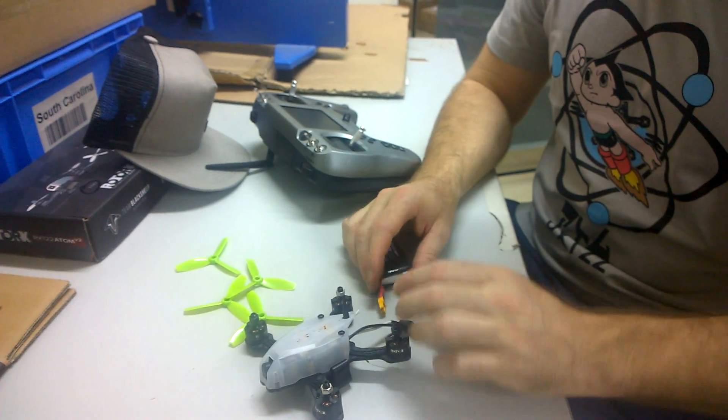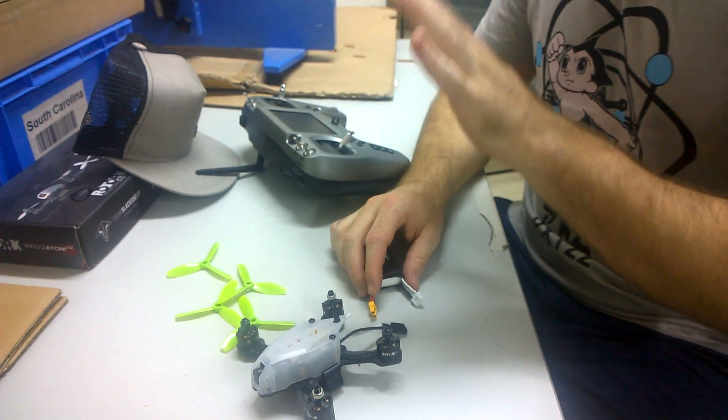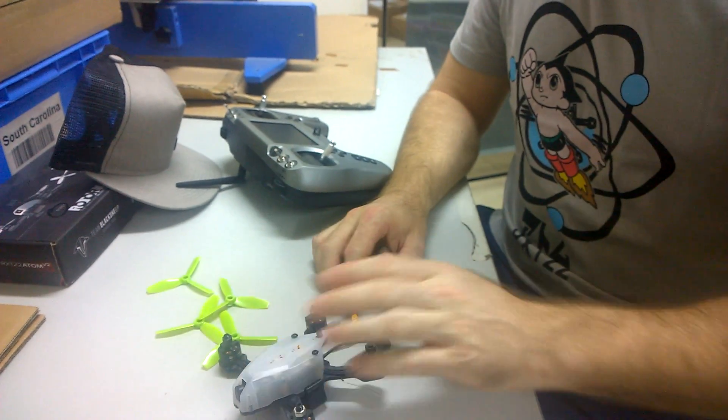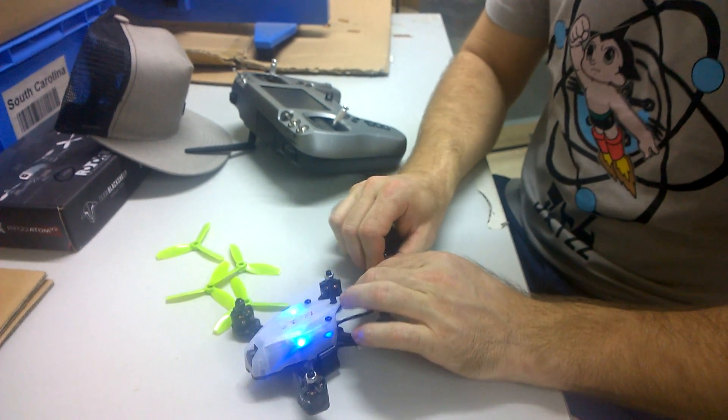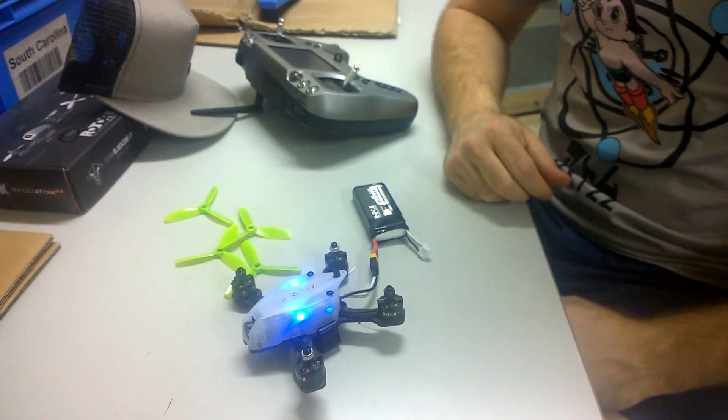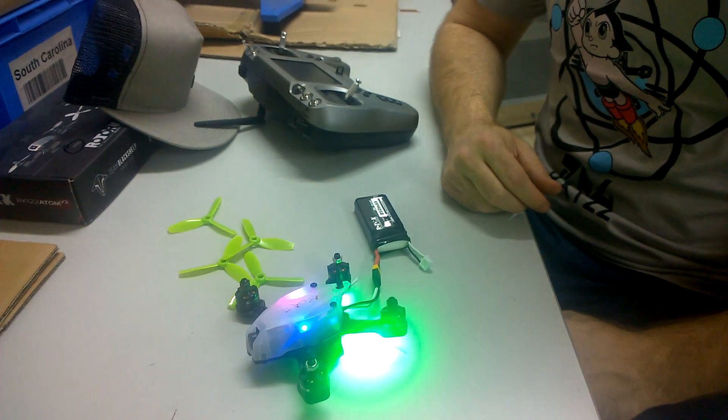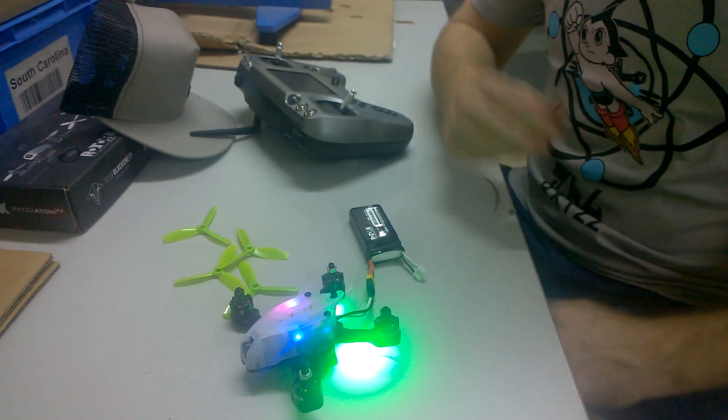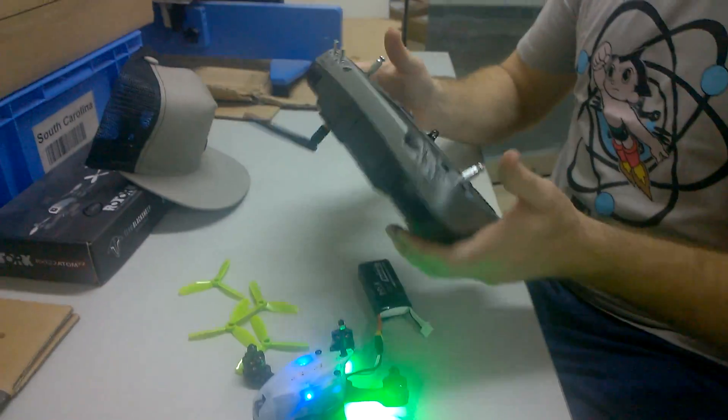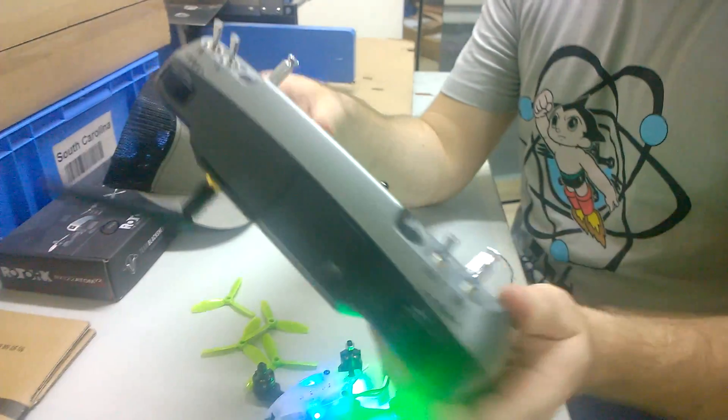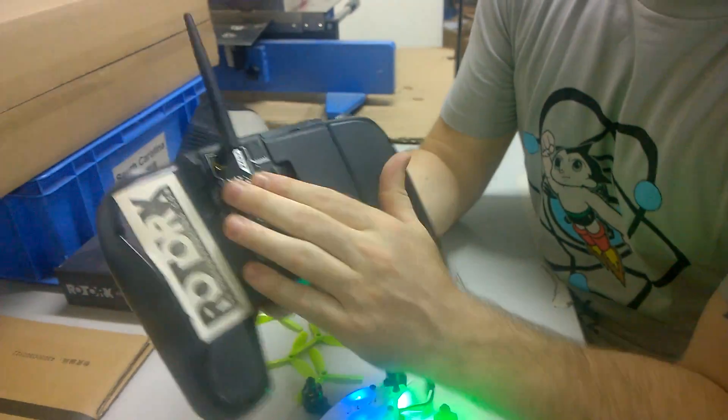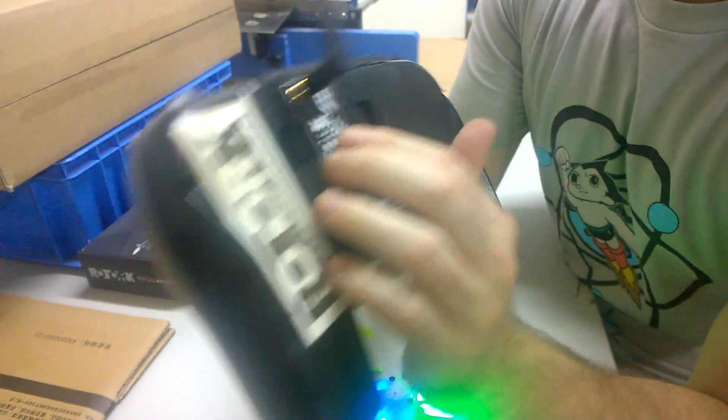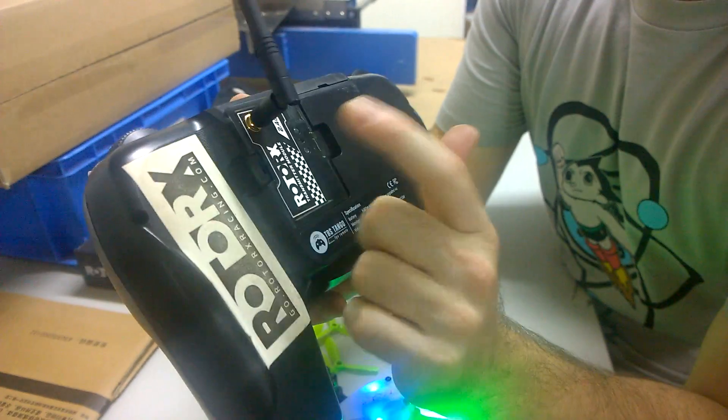With this first startup, we're going to start up Atom first. So you plug in your Atom. Now as that's starting up, have a look here—we've got the transmitter module in the back of the Tango.